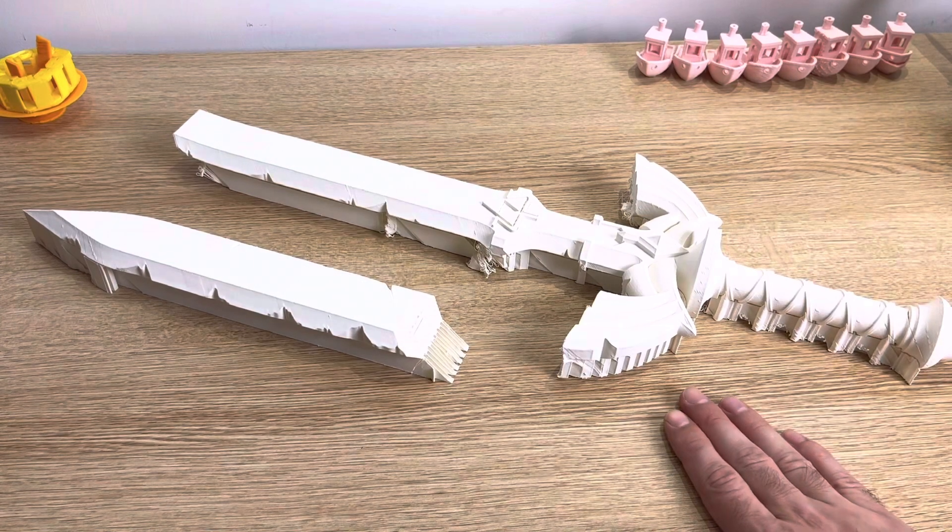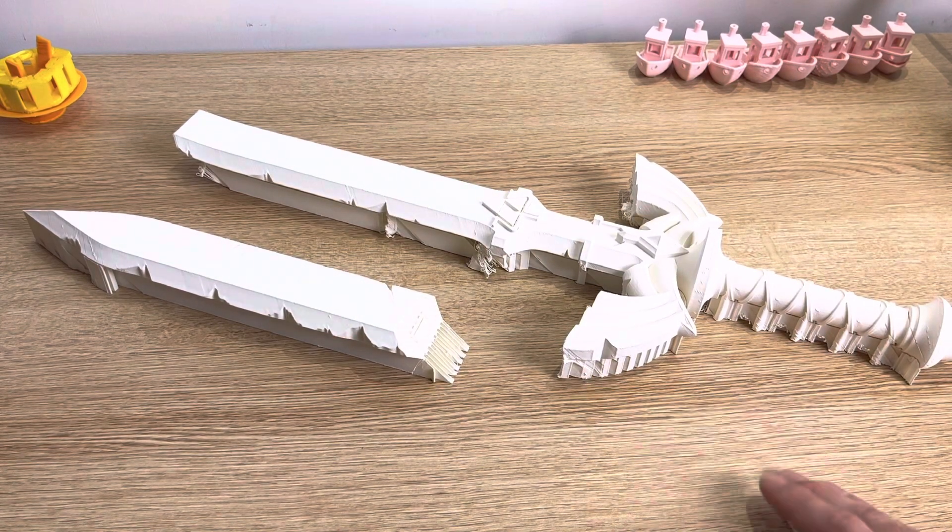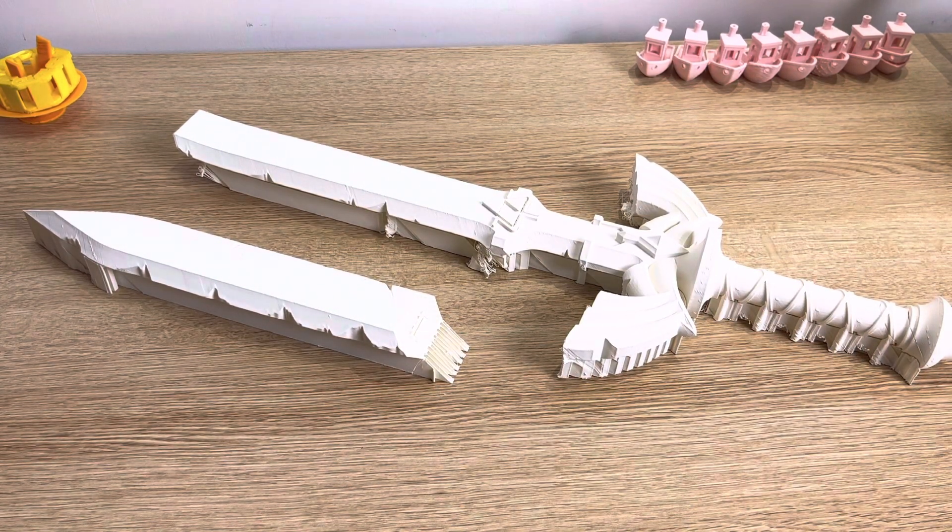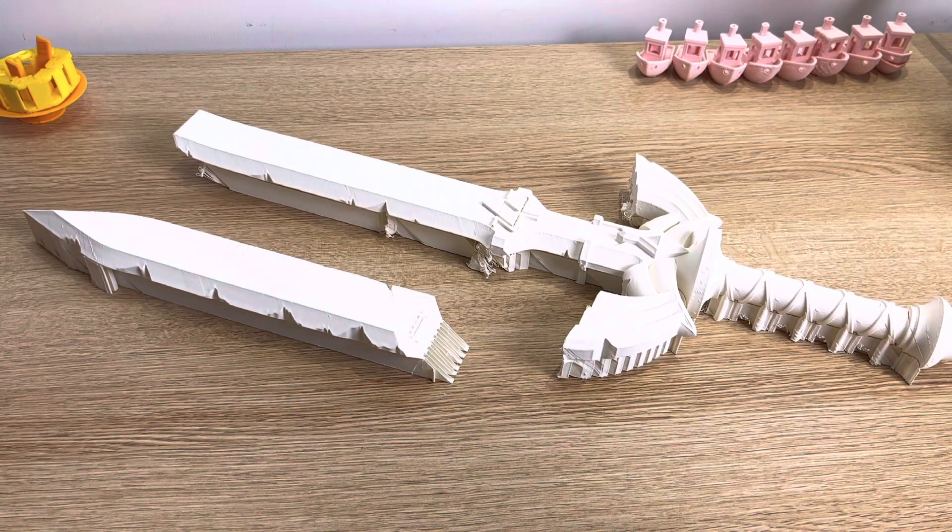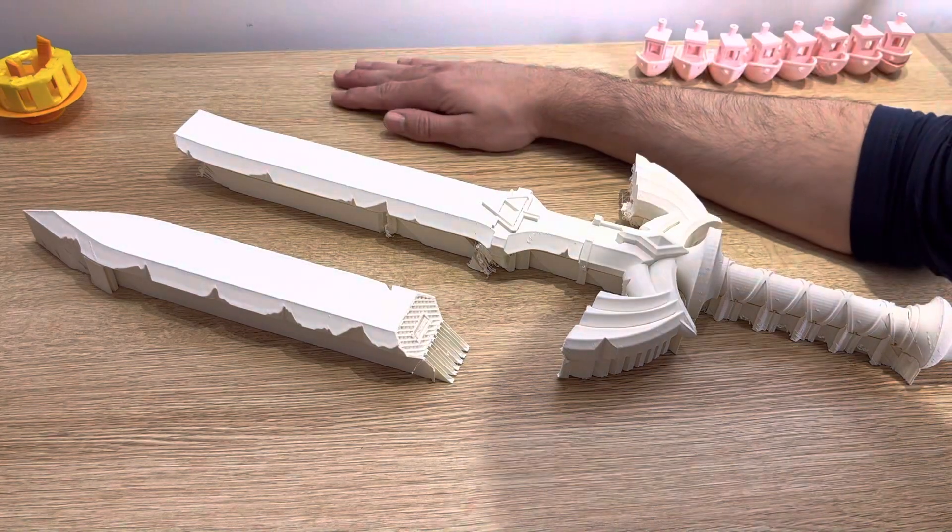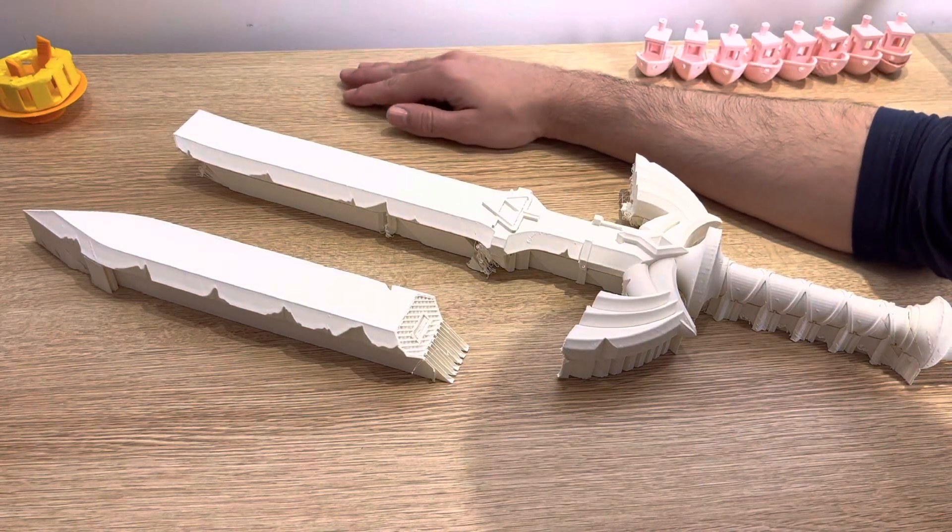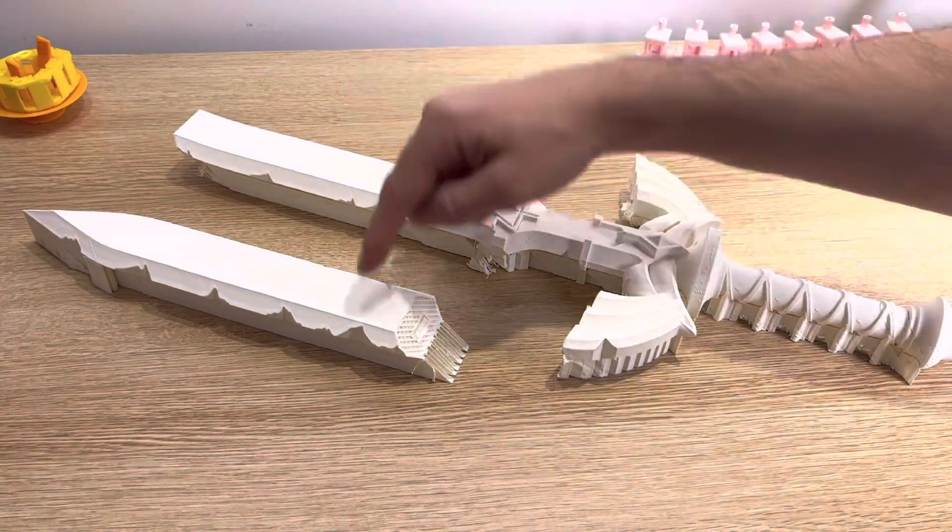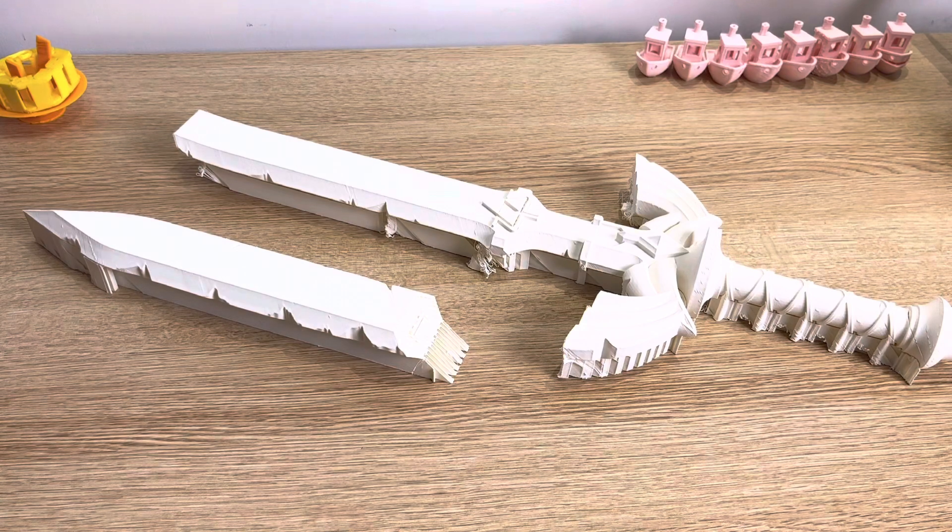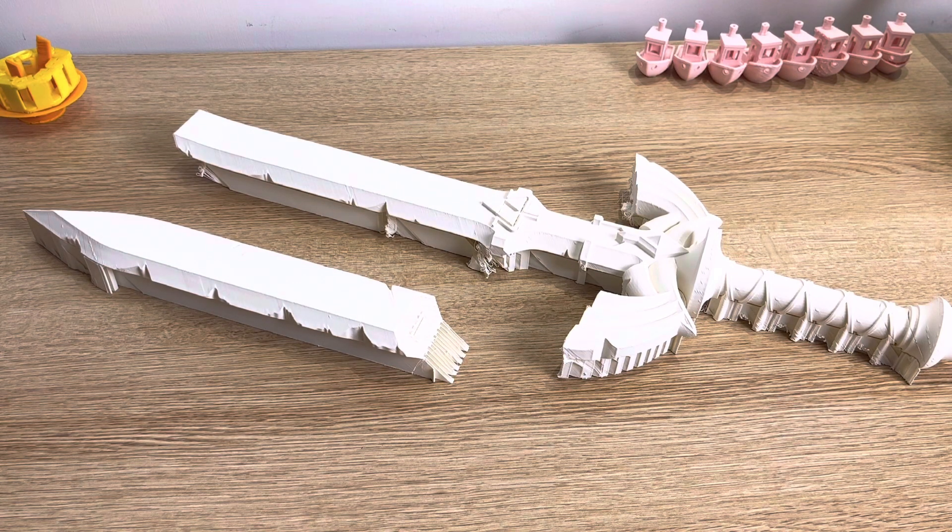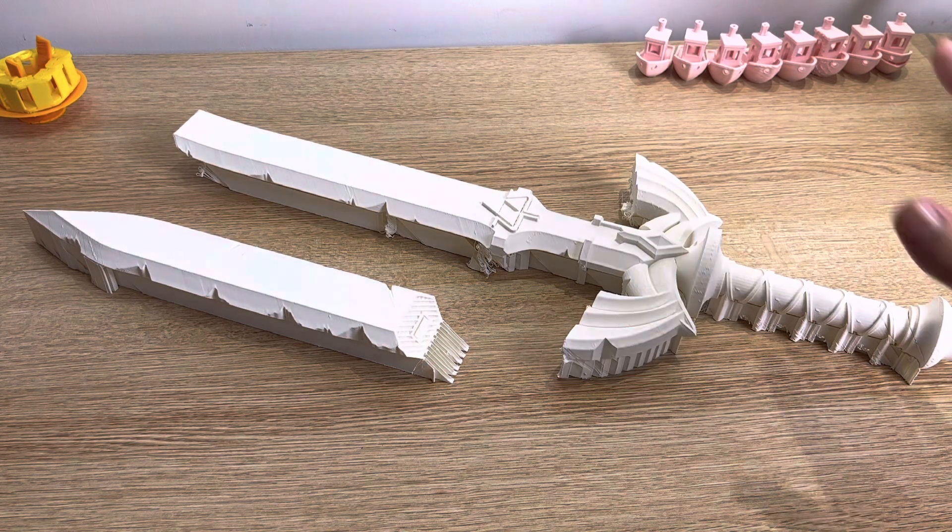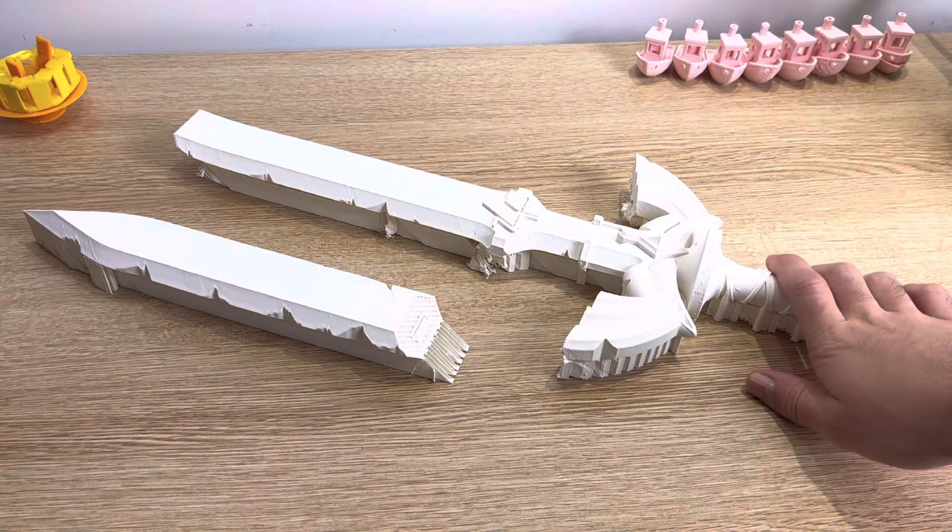Alright, let's have a post-mortem on the master sword prints. The good, the bad, and the ugly. So first of all, the best part of this is this print is bigger than my arm. If it wouldn't have broken in half, it would be huge. I mean, I could never do that on a standard type of printer. Now, for the bad.